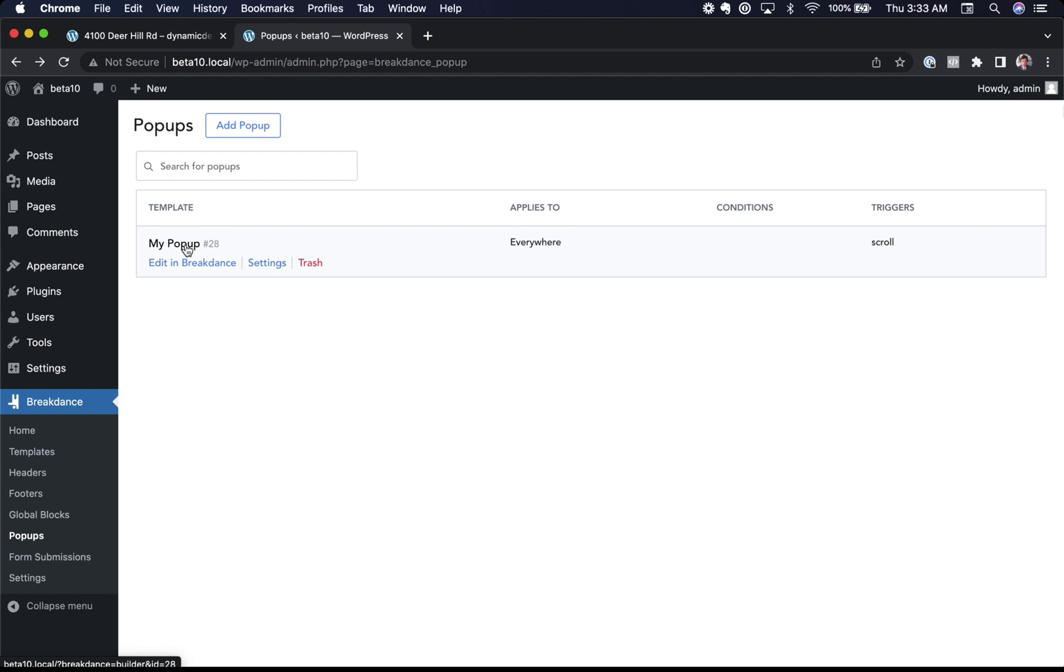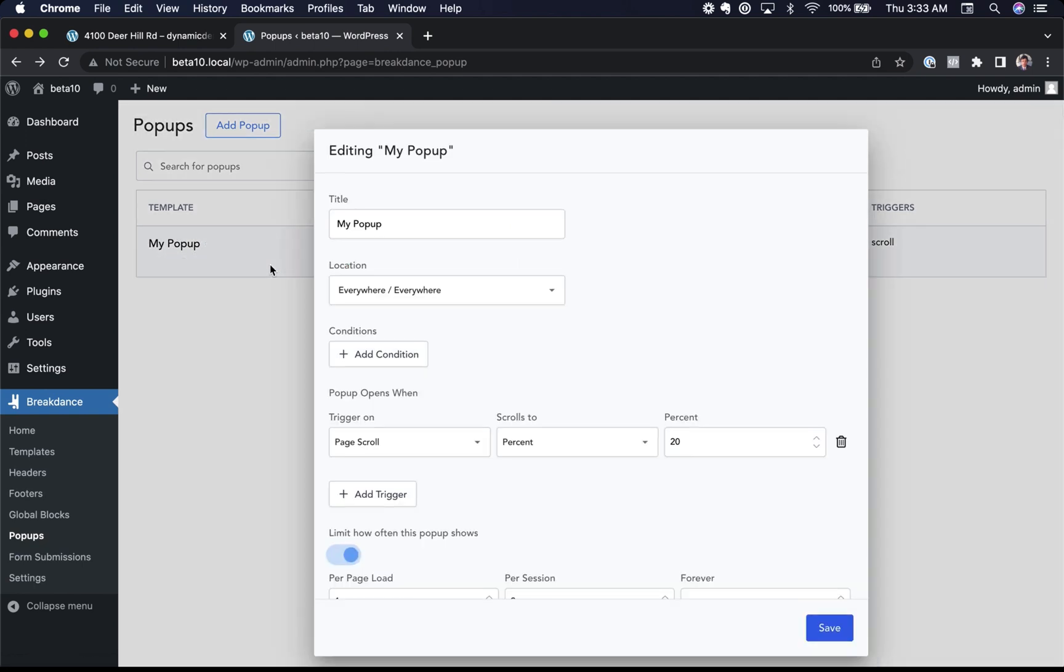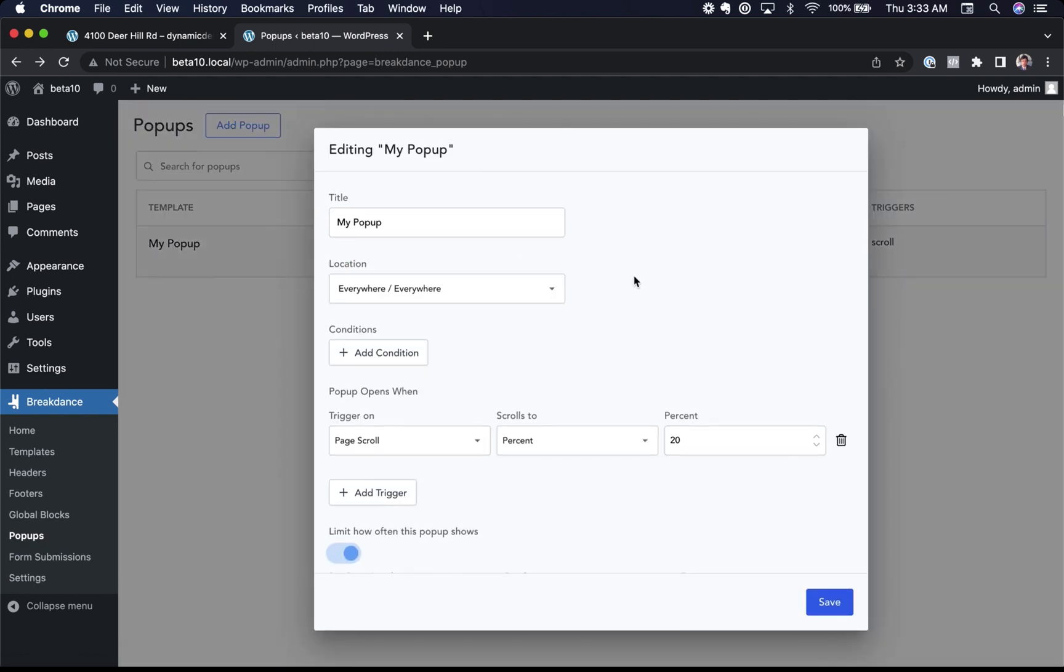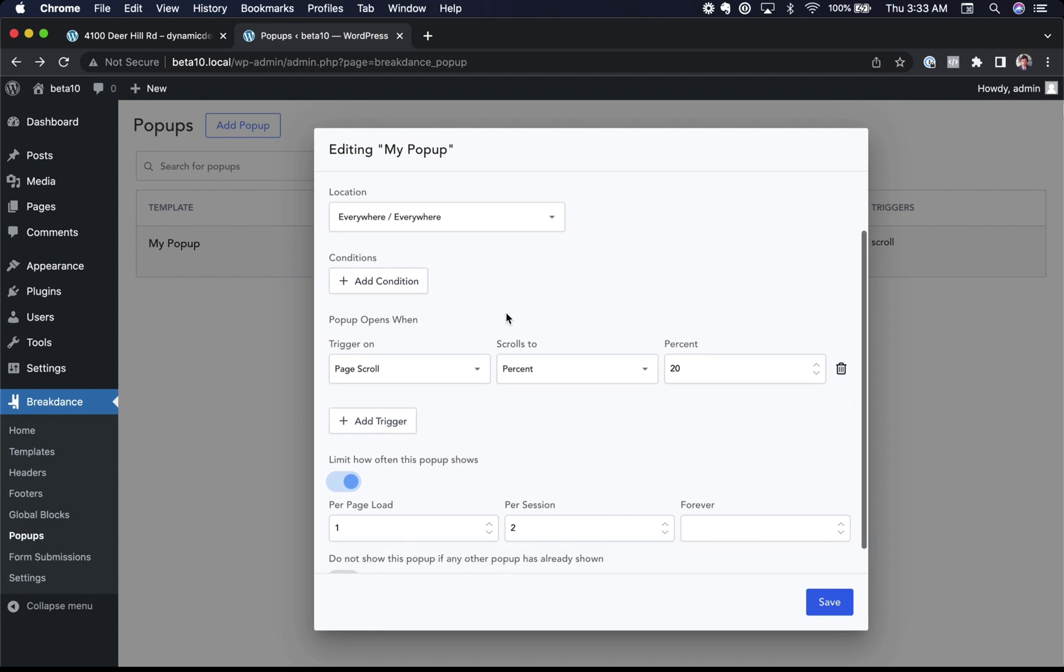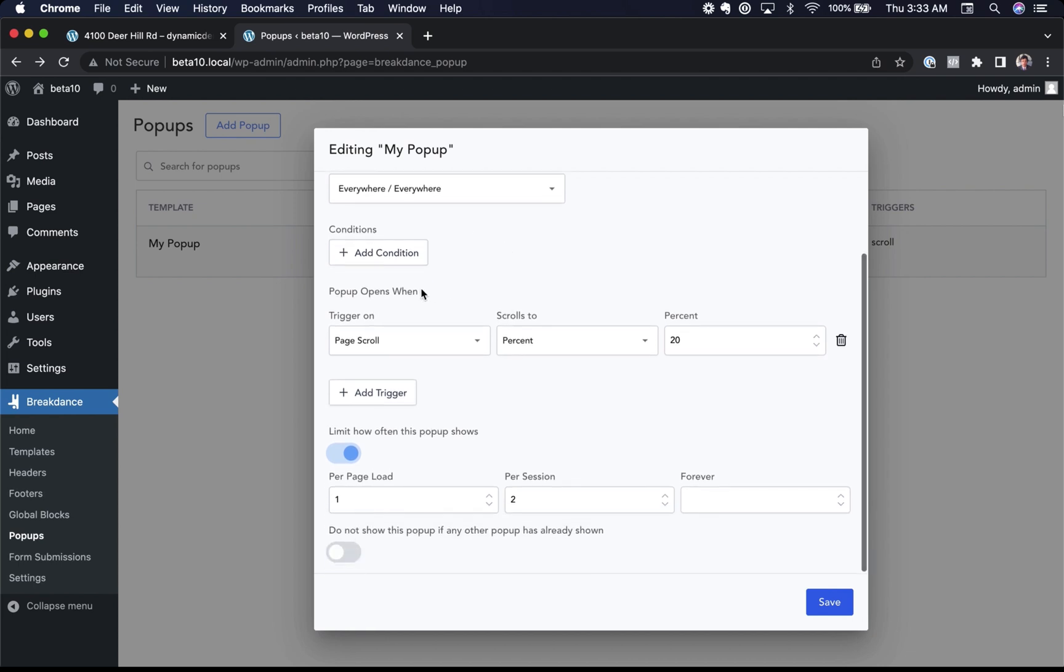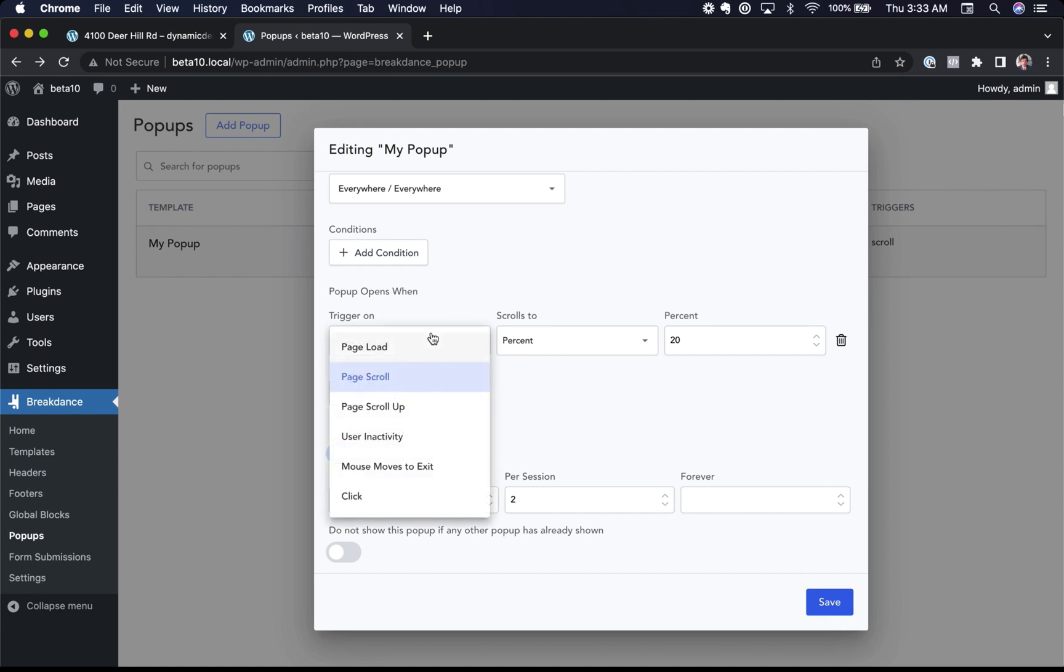So I've created a pop-up here called my pop-up. Let me go to the settings. First, we can choose where the pop-up displays. I've chosen to display it everywhere on the site, but you can narrow it down. We can also add conditions to only display the pop-up to logged out users only on certain pages. Pop-ups support a number of different triggers. This one, we're going to trigger on page scroll when the user scrolls 20% down the page. We can also trigger on page load, exit, mouse move to exit, and more things.